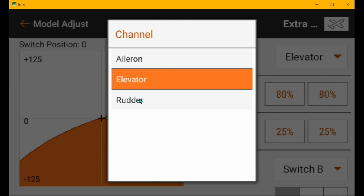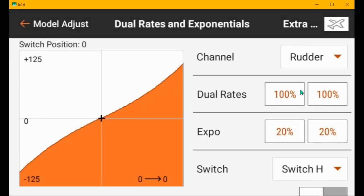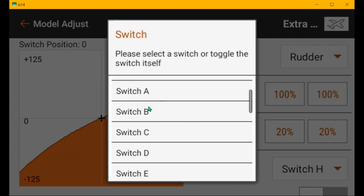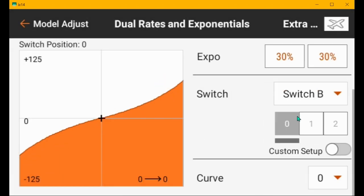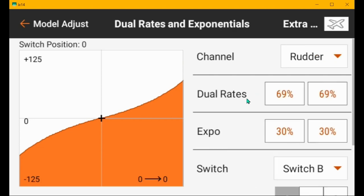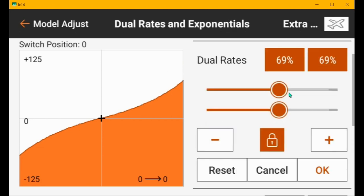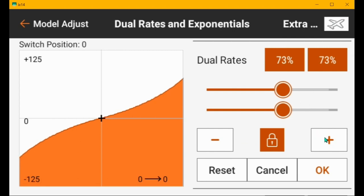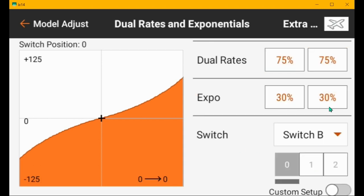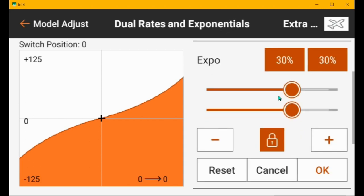Let's go to rudder. And then it's used, you use switch H. I use B for all of them. So I'm going to set it here so that when I flip the switch, it'll do the right thing. So I'm in low rate, probably low rate, probably 75%. And then the expo, 25 to 30. That's fine.